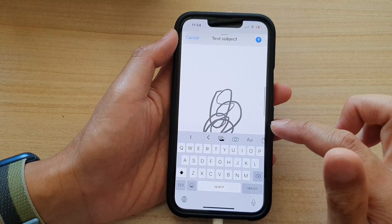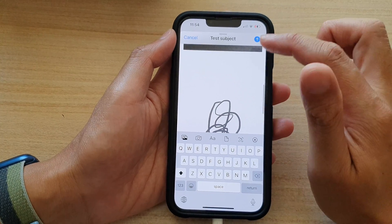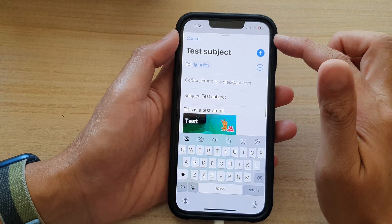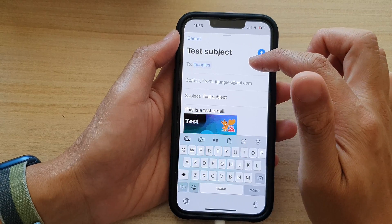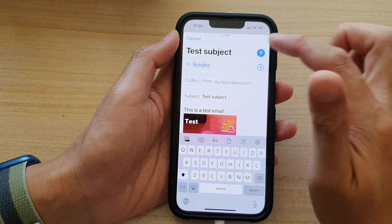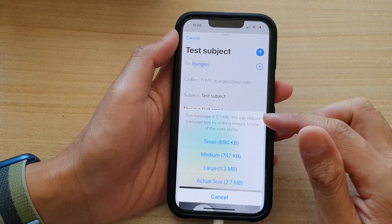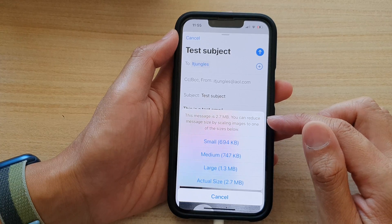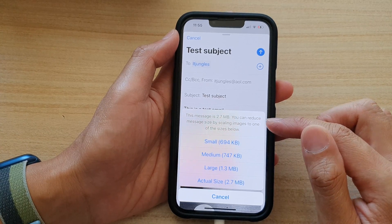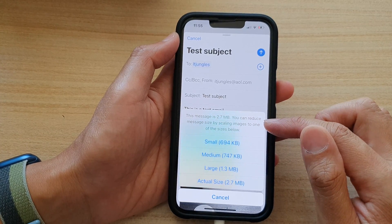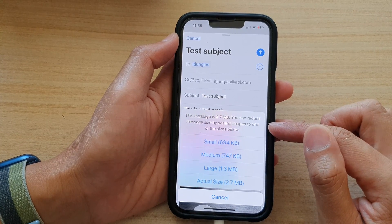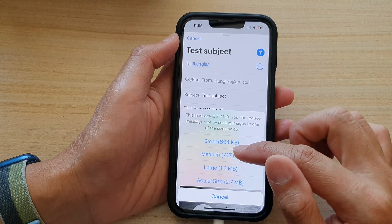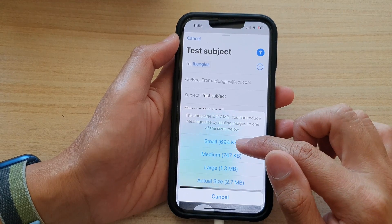Once you are ready, you can tap on the send button and your email will be sent to the recipient. If the message is large — for example, 2.7 megabytes — you can reduce the message size by scaling images to one of the following sizes. I'm going to choose a small size.